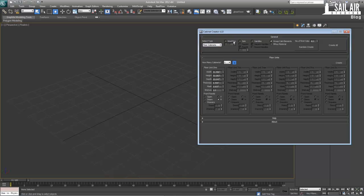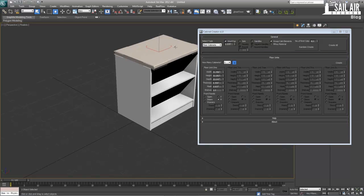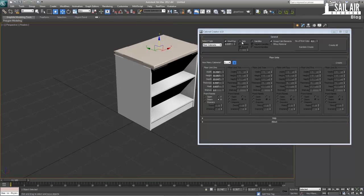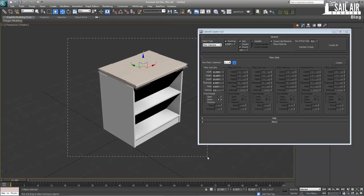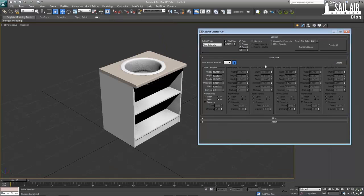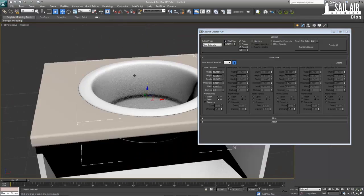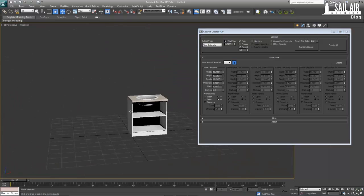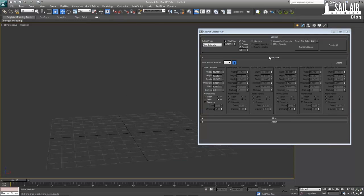Next is a worktop. A worktop creates a countertop. If we create a floor cabinet, this little piece right here is the worktop. Next is a sink — it just creates a sink, nothing too fancy, but it doesn't need to be because you're usually pretty far away when viewing these things. We'll delete those as well.